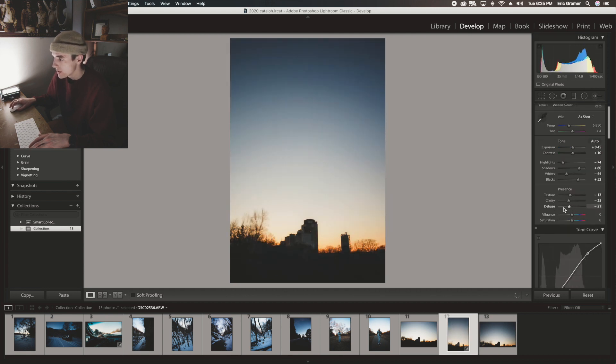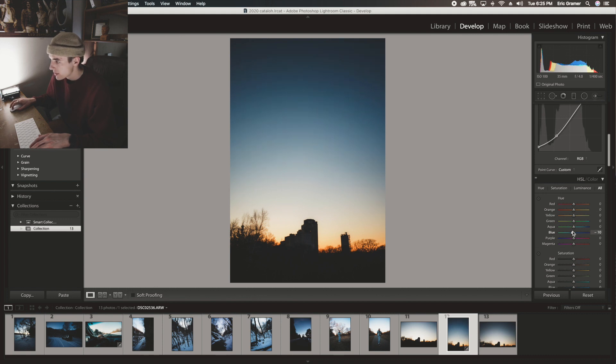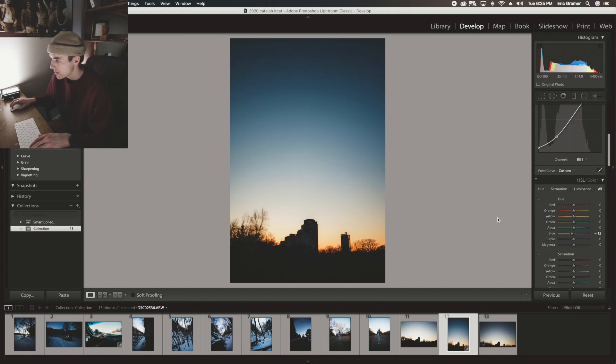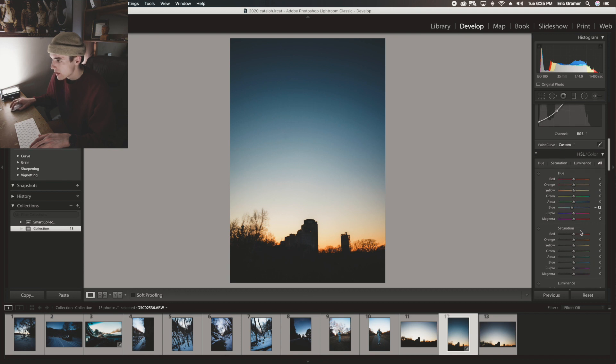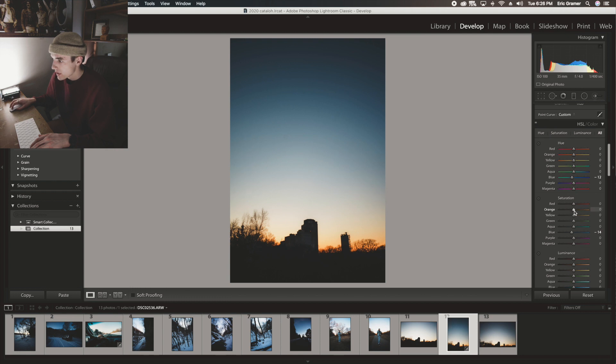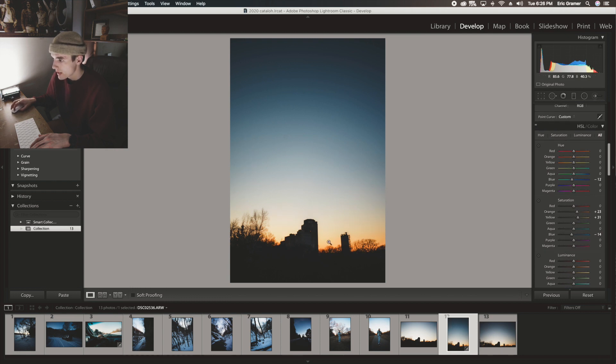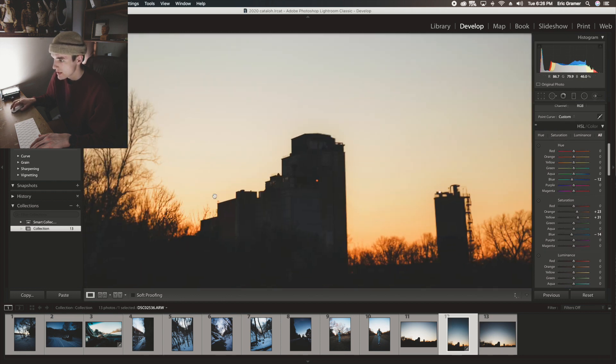I don't usually do anything with dehaze. I was just messing with it to see what it looked like. And the blues, I'm going to bring down to make them a little different shade of blue. And then I'm going to unsaturate it just a tiny bit.